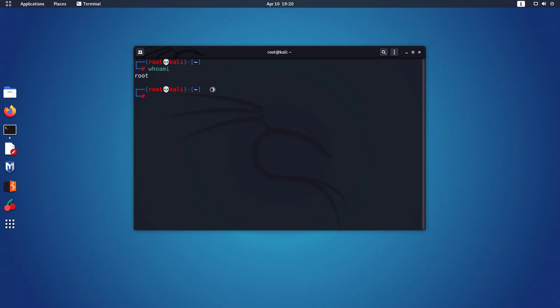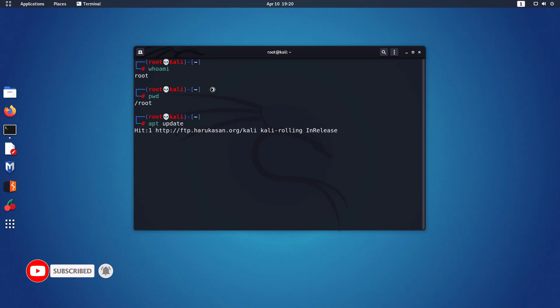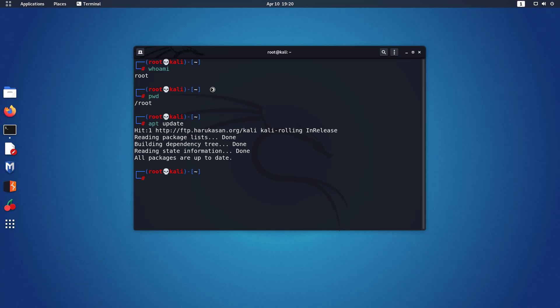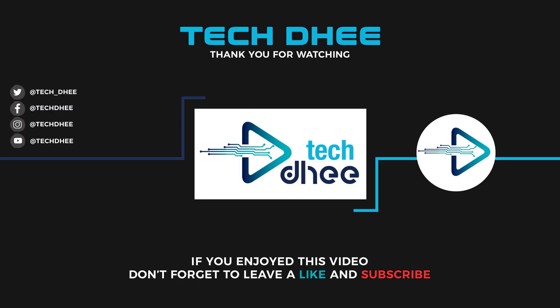Now you can verify the login user using these commands. That is it — this is how to get root access in Kali Linux when you are using GNOME desktop environment. Thank you for watching this video. Make sure to subscribe to my channel so you don't miss out on future videos. See you in the next video.